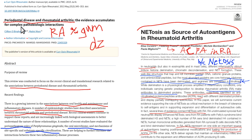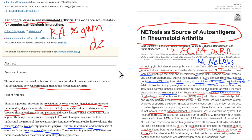Here are some articles to that effect — periodontal disease and rheumatoid arthritis, with accumulating evidence from multiple studies. And here's one on NETosis as a source for auto-antigens in rheumatoid arthritis. NETosis is a death process where the cell spills its contents into the extracellular space, giving the immune system access to normally intracellular antigens.